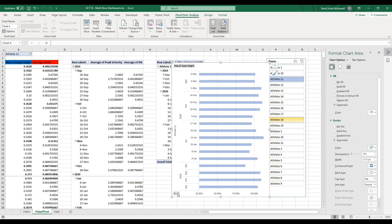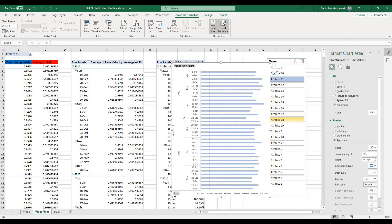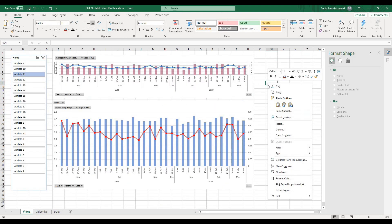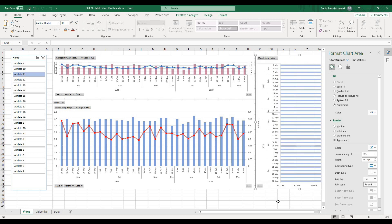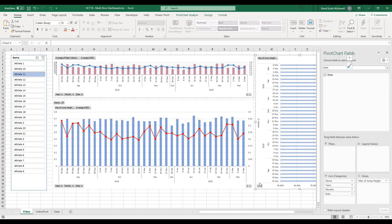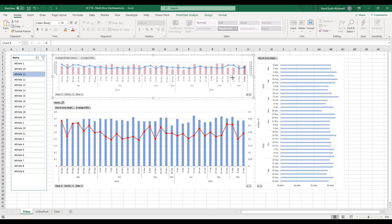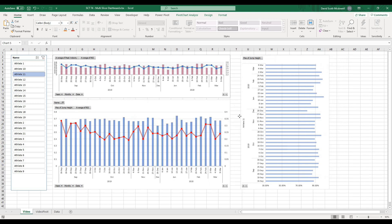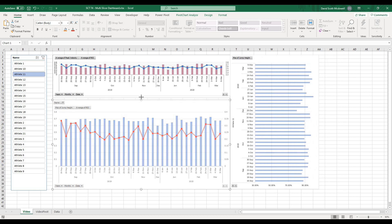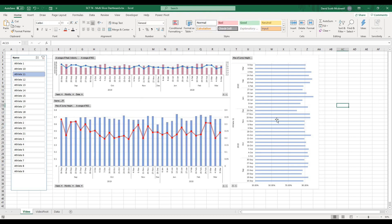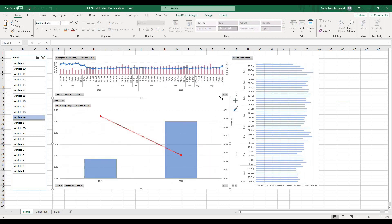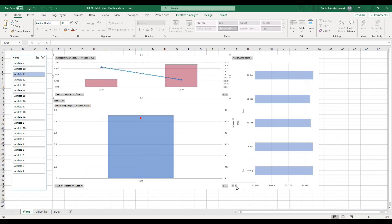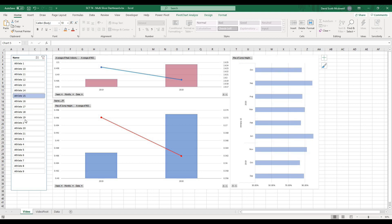I'll Control-C to copy this chart, go back to my dashboard, paste it, and stick it on the side. Holding down the Alt key, I can drag it to be the same size as the other charts. Pretty quickly and easily we've created this dashboard — it's fully dynamic. We can shrink graphs one by one if we want to look at different time frames and see how athletes are performing, and we can select different athletes.